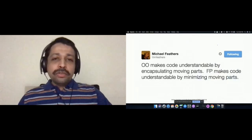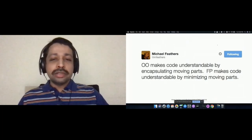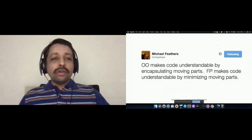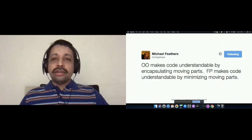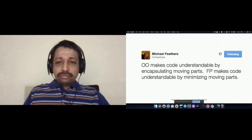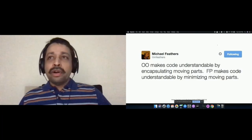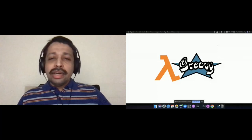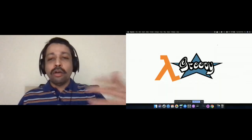When it comes to functional programming in Groovy, let's start with the difference between the philosophies of functional programming versus object-oriented programming. Groovy started as an object-oriented language. The object-oriented idea is about designing code by encapsulating the moving parts, whereas in functional programming we try to minimize the moving parts and make the code more declarative.